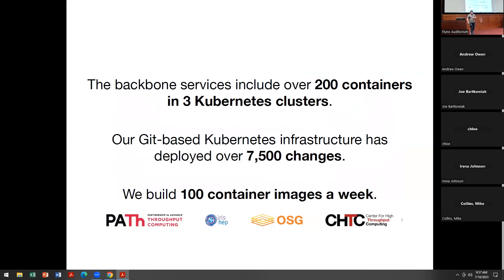To give some high-level statistics of where our Kubernetes clusters are and where they're going: we have about 200 different containers running all the different OSG backbone services and a good number of collaboration ones. We've crossed three clusters for the centralized ones. Since we switched to keeping all of our configuration in Git, we've deployed about 7,500 changes — about 30 changes per week. In terms of rolling out new versions of services, we build about 100 different container images a week. The idea is to really shorten that time between good ideas from the development team to deployment.